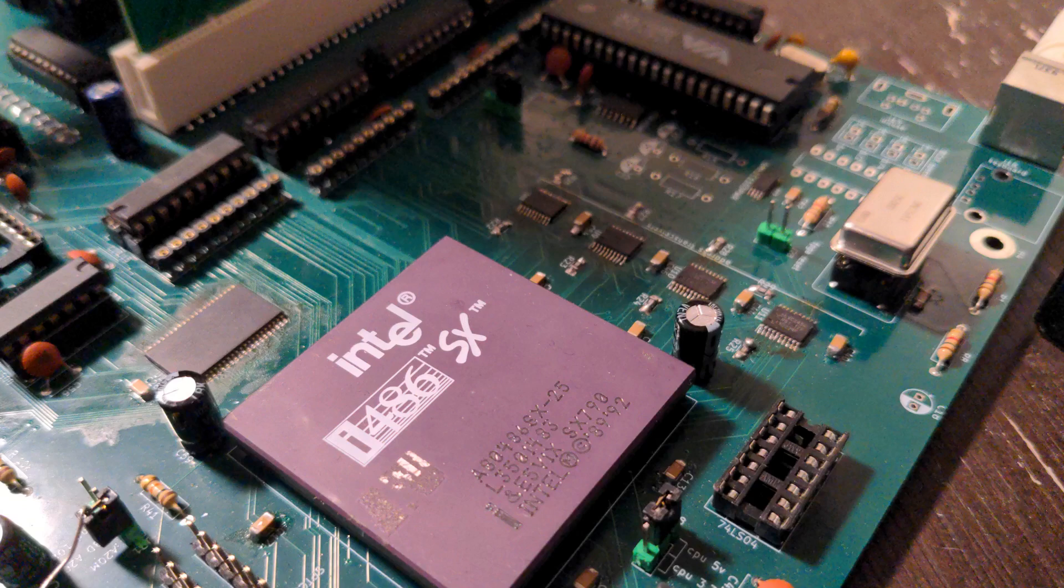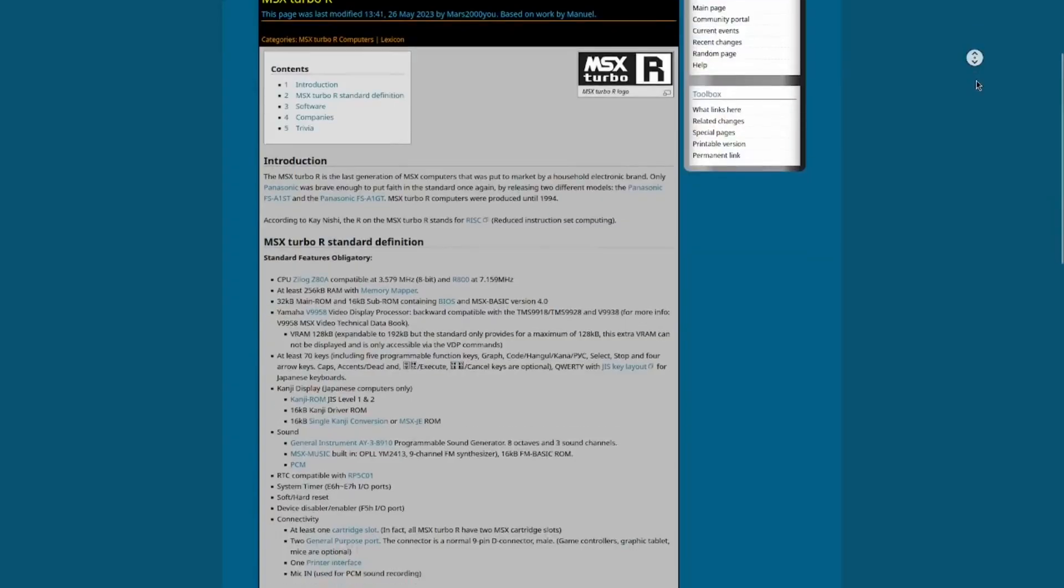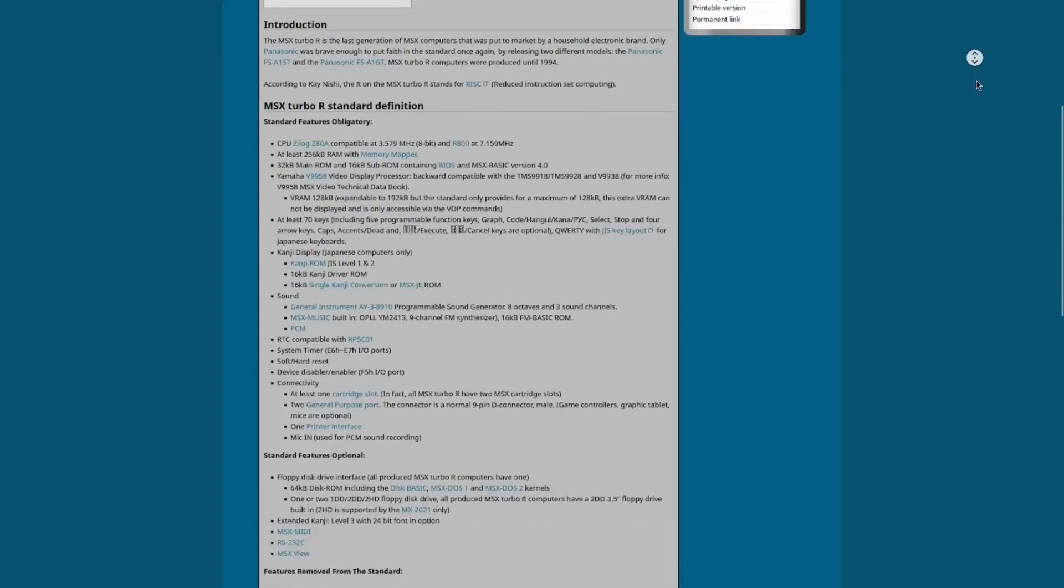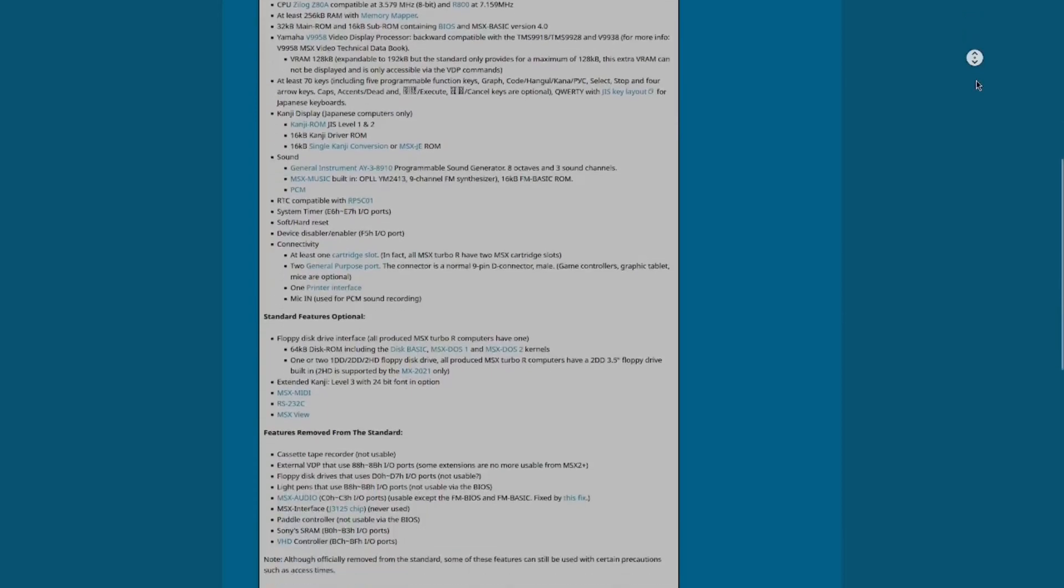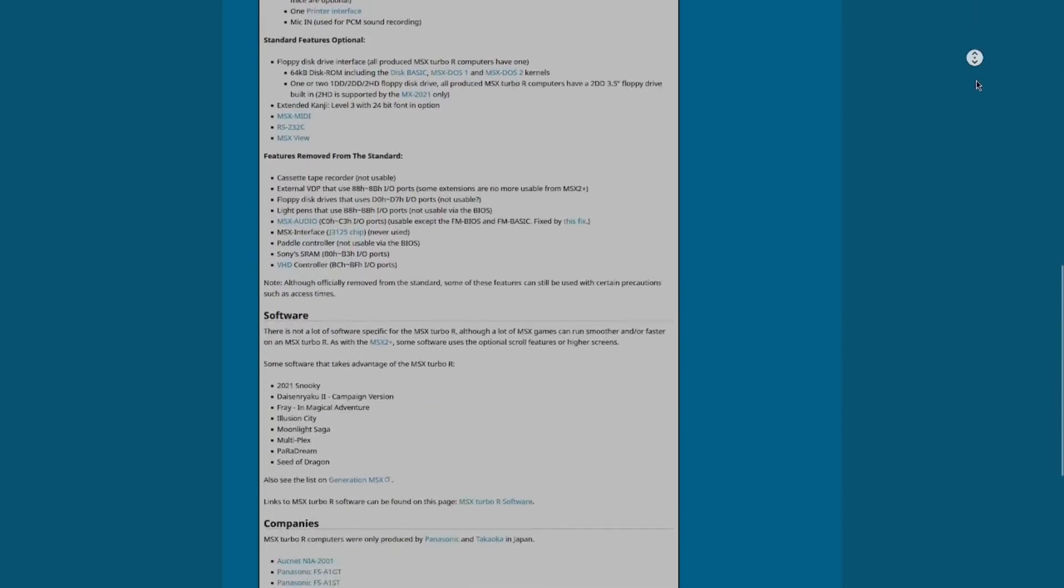This chip was only ever used in the MSX 8-bit computer and it was never really intended to be used with a microprocessor faster than about 7 megahertz.